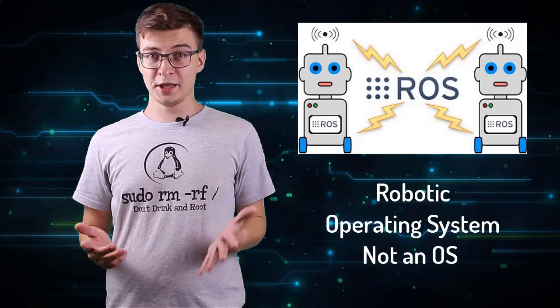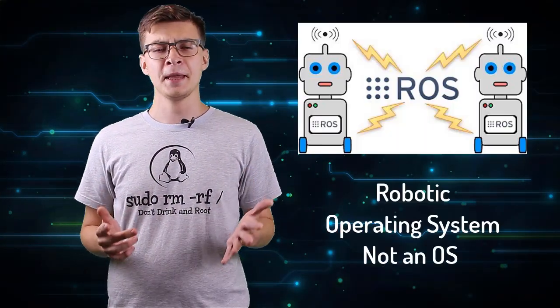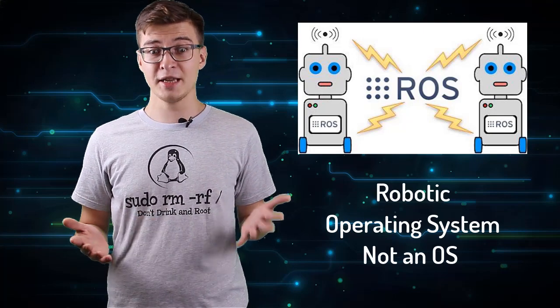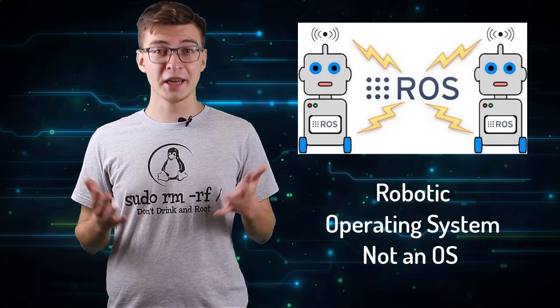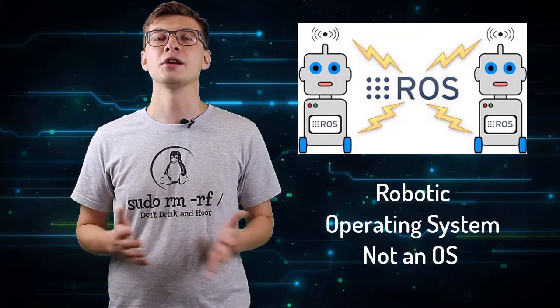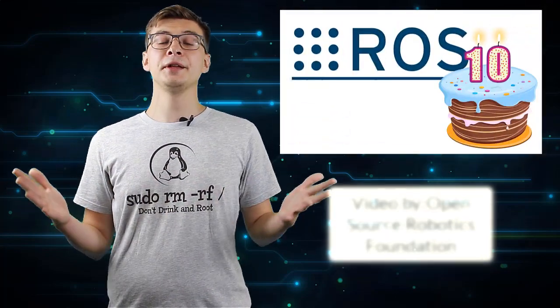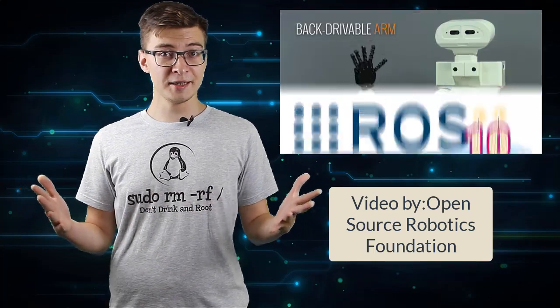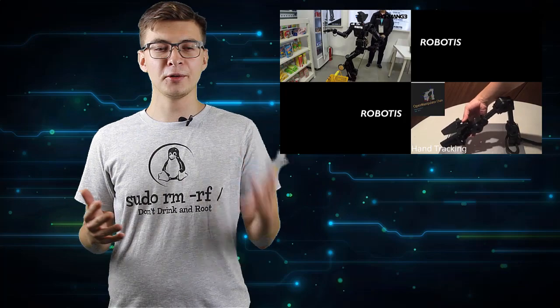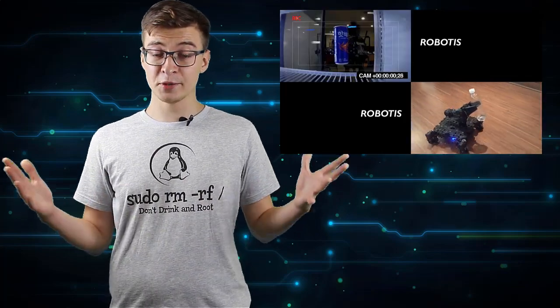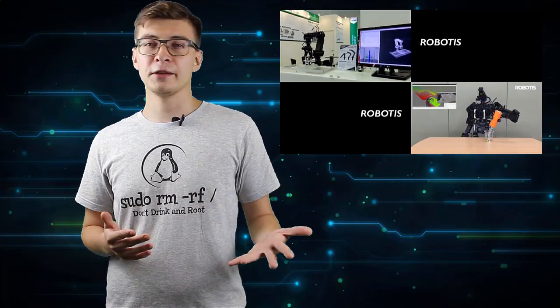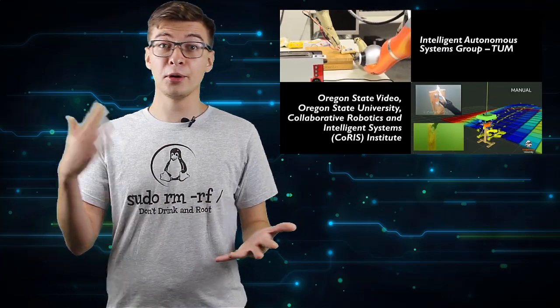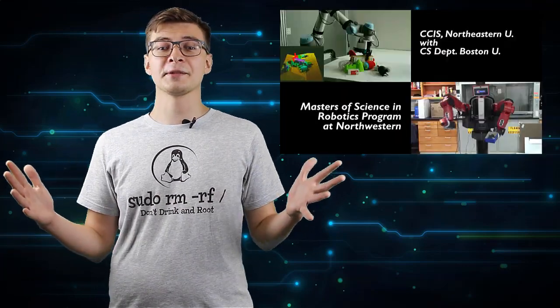ROS stands for Robotic Operating System. And despite the name suggesting it's an OS, it's in fact just a collection of software frameworks for robot development. It makes building robots easier and less labor intensive because there are so many packages available. You don't need to build many things from scratch. There are packages for navigation, inverse kinematics, motor control, SLAM, you name it.